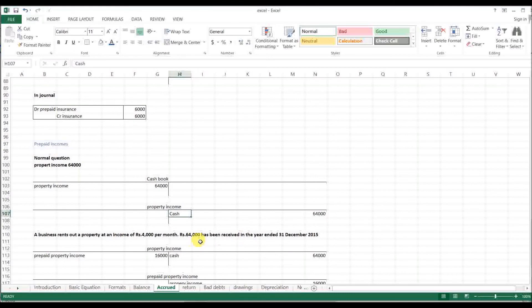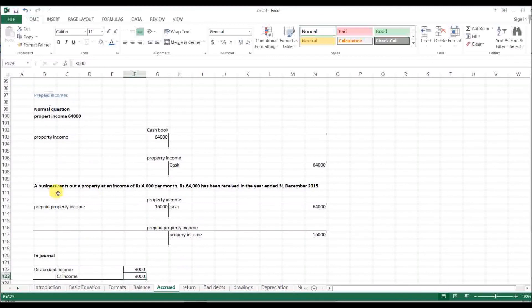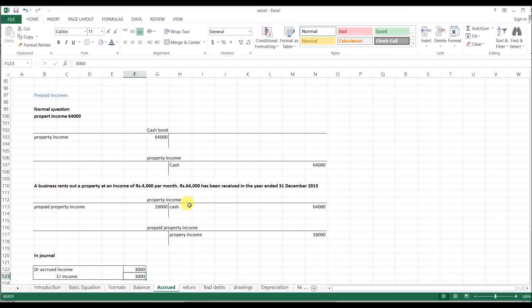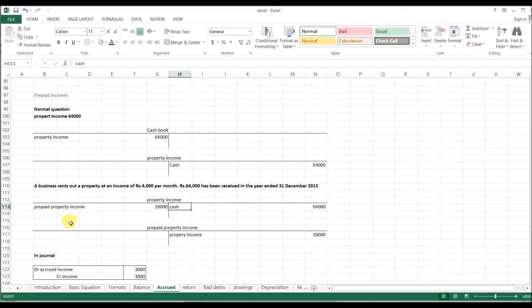[Discussion of prepaid income in native language] Property income, prepaid property income. [Explanation about recording income received in advance for property, discussing cash receipts, credit and debit entries, and proper accounting treatment]